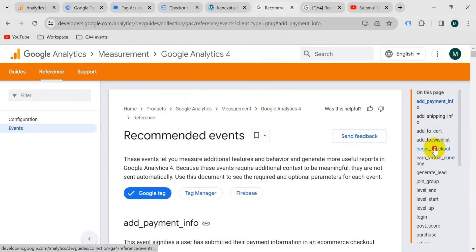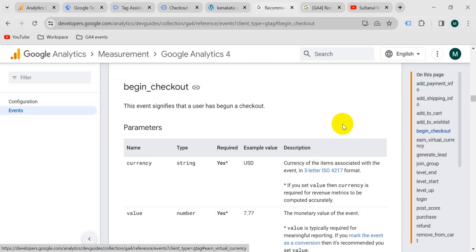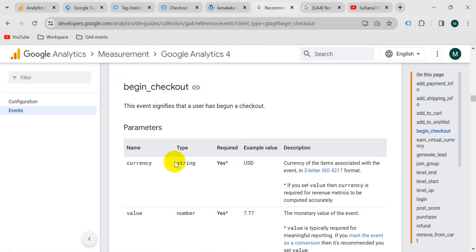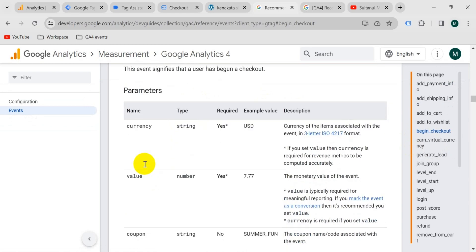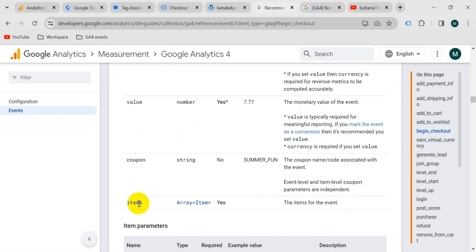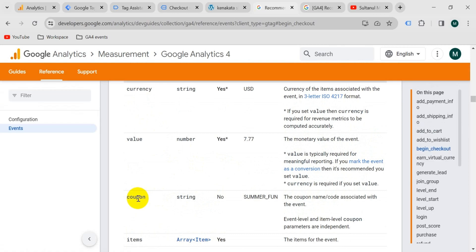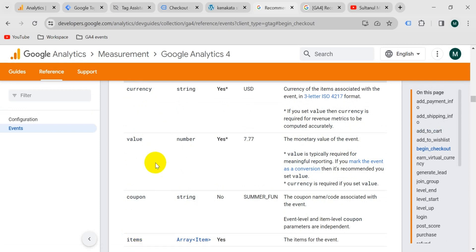I have a tab open for the GA4 documentation. If I select 'begin_checkout' from the list, we can see it says to send as parameters: currency, value, coupon, and items. The coupon is not required — if you have applied a coupon code on your website you can send it with the event, but we will just send currency, value, and items.